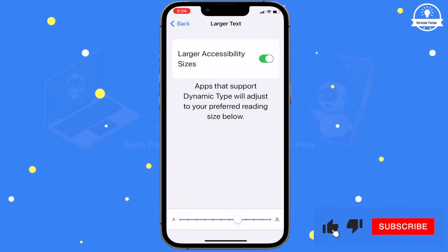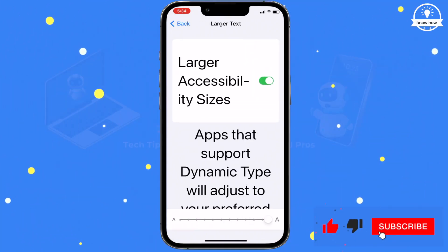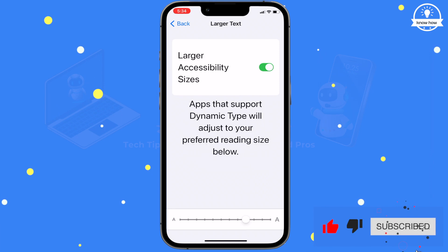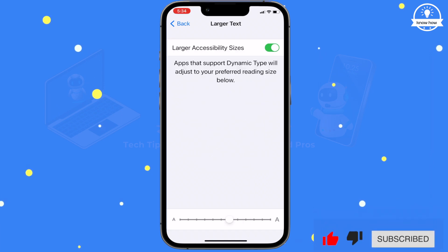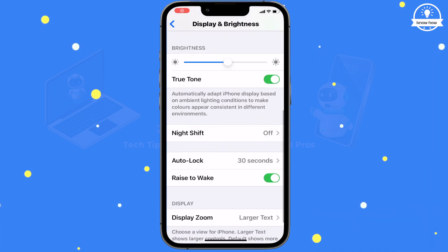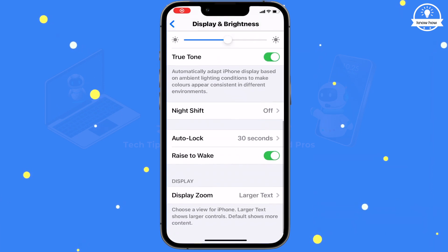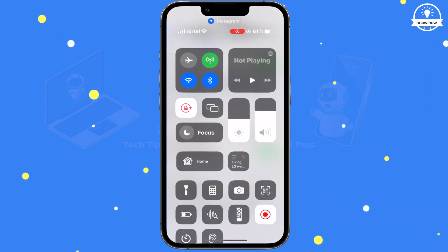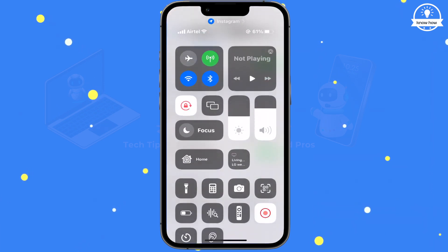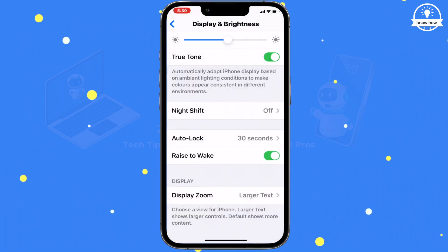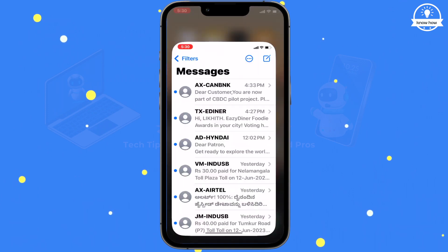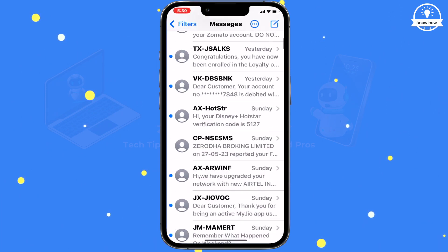By moving the slider at the bottom, you can increase the text size. Notice that as you increase the text size, it affects various elements like the Control Center, Settings text, and even your messages.